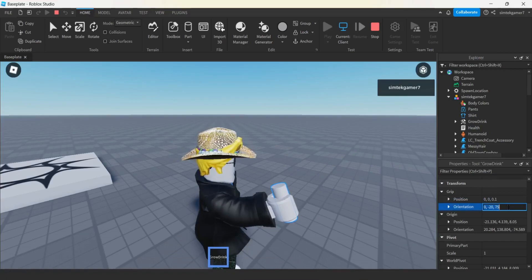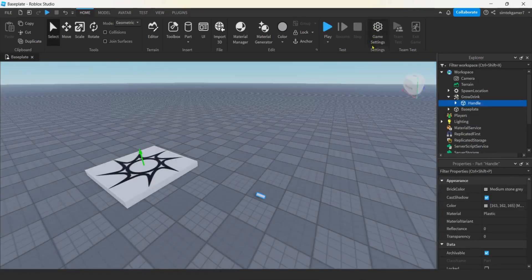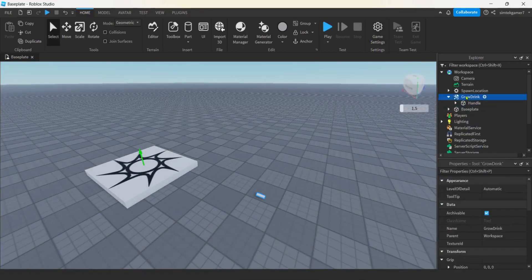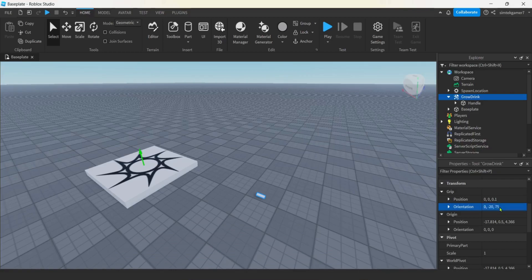Now when we stop playing our game we're going to lose these settings, so let's save them. I'll do a Control C, go off screen, and paste it. I'll turn this off. I remember the grip position - that one's easy. Right-click Grow Drink, go down to Grip. Our position was 0.1, and for the orientation I'll do a Control V from the clipboard.